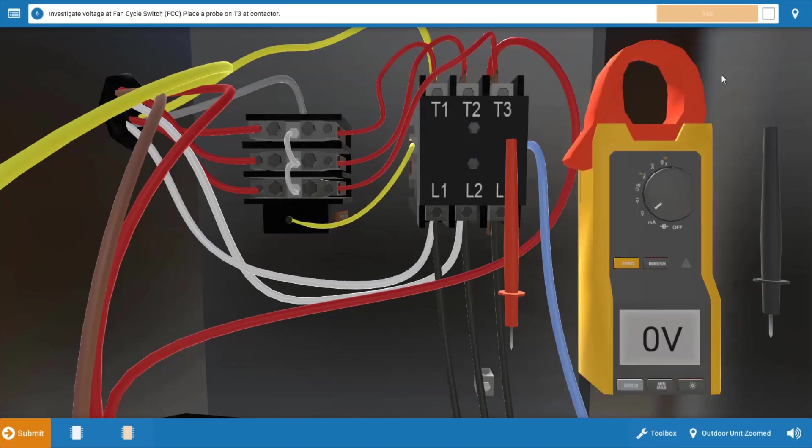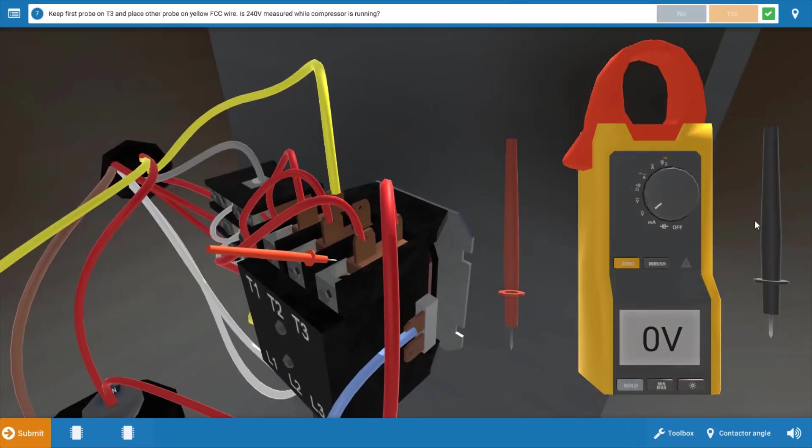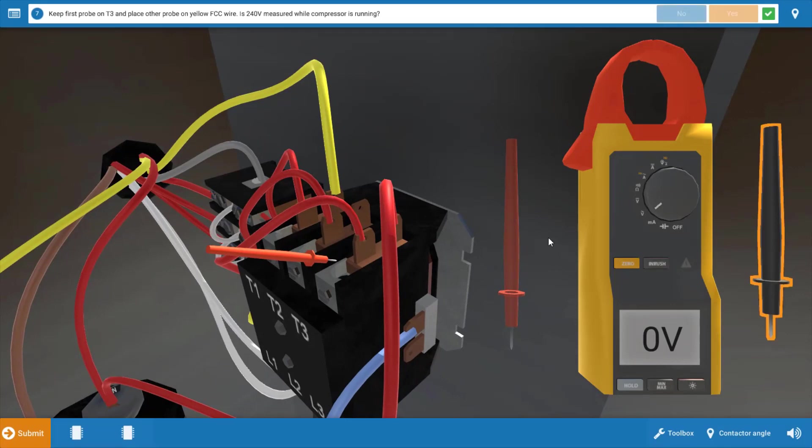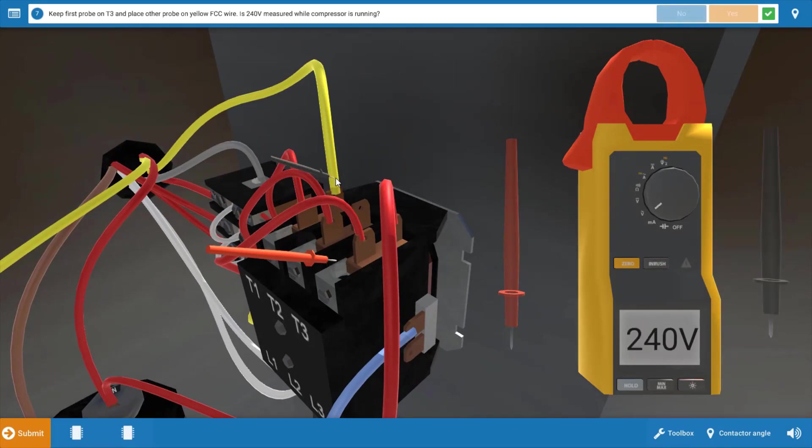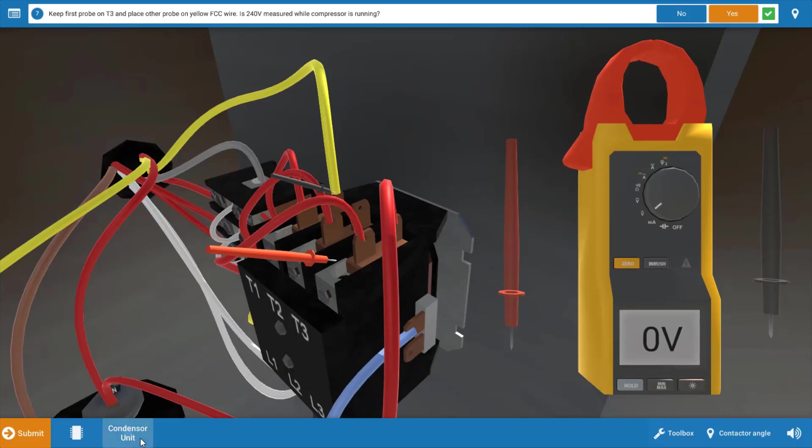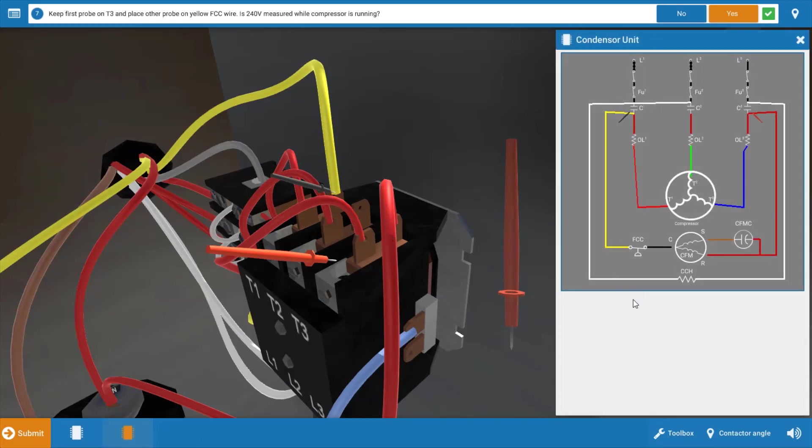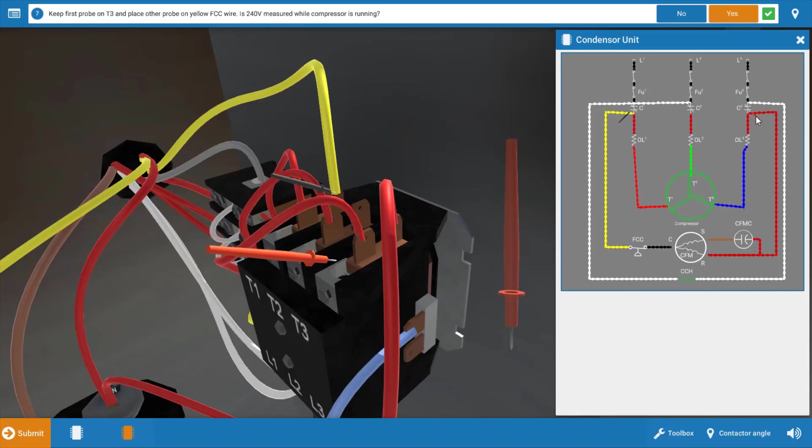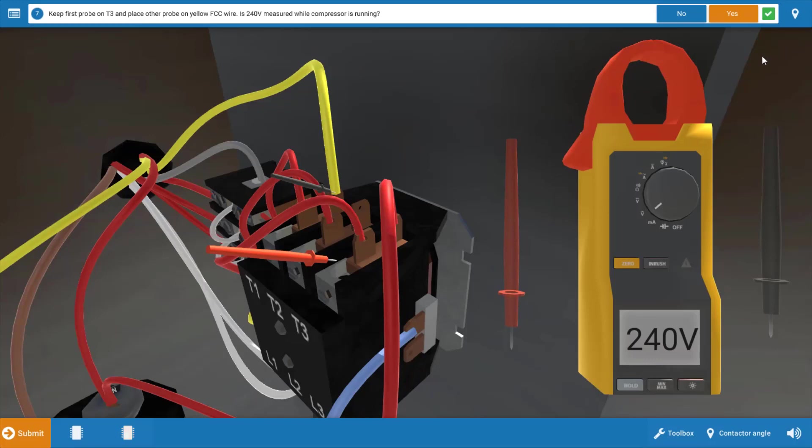Our first step is to place one of the probes on T3 at the contactor. Click yes on the procedure guide. Our next probe is going to go to this yellow wire. What this is going to do is check power to and coming out of that fan cycling switch. Right now we're checking power going to it from the yellow wire to the red wire on the other side, and we do have 240 volts there. We've got power coming to that fan cycling switch, so we're going to click yes.